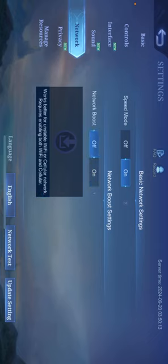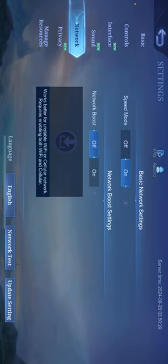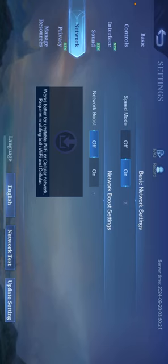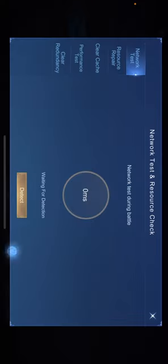Okay, now you'll find here Network Test and Update Setting. You have to click on Network Test.